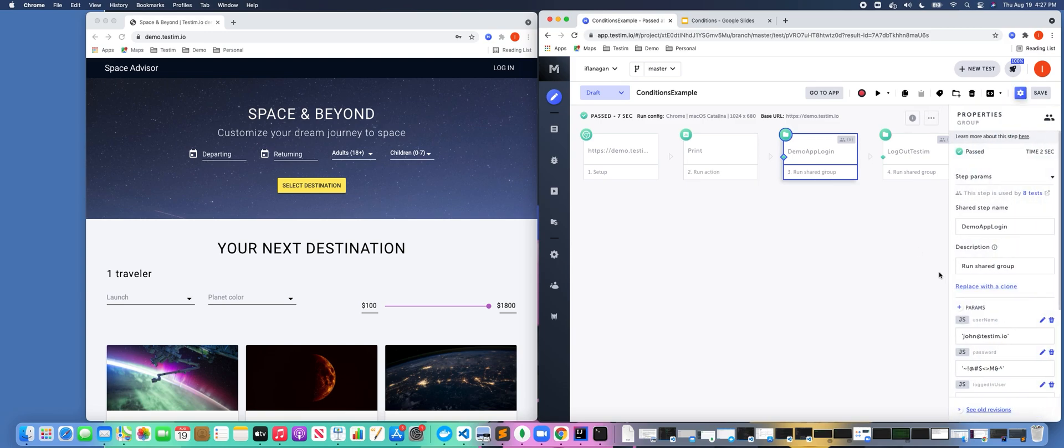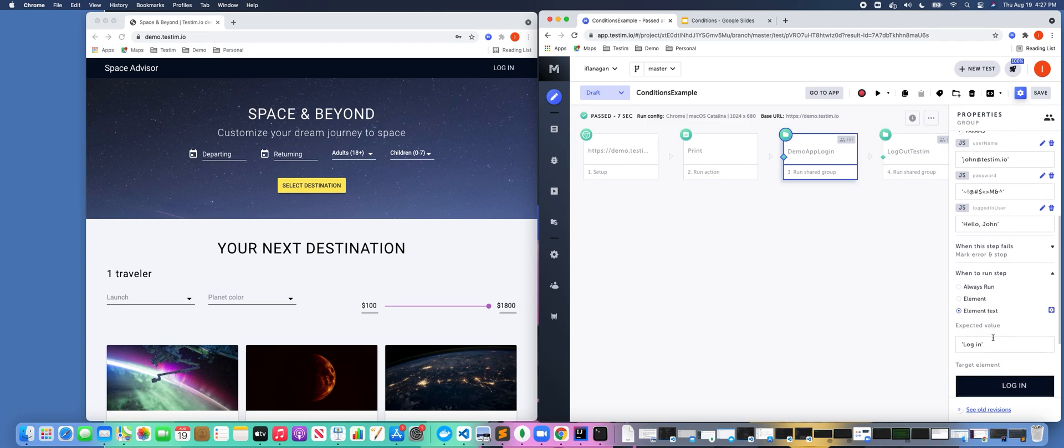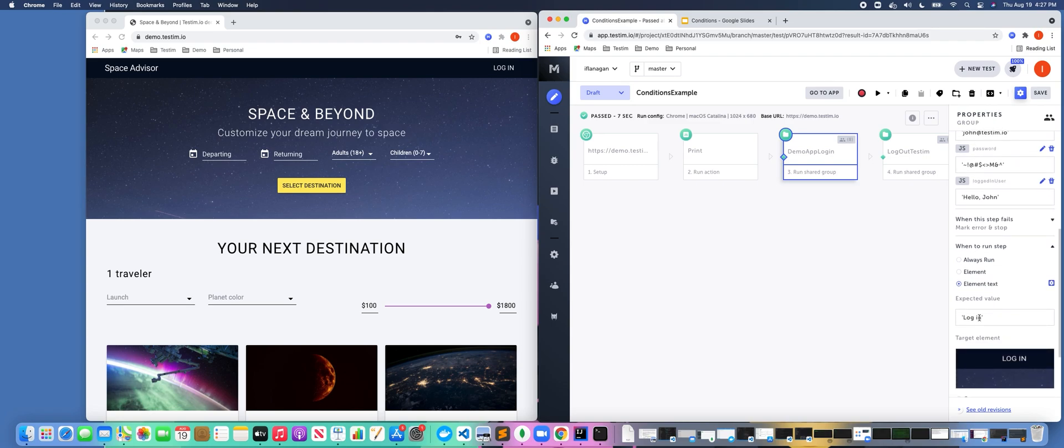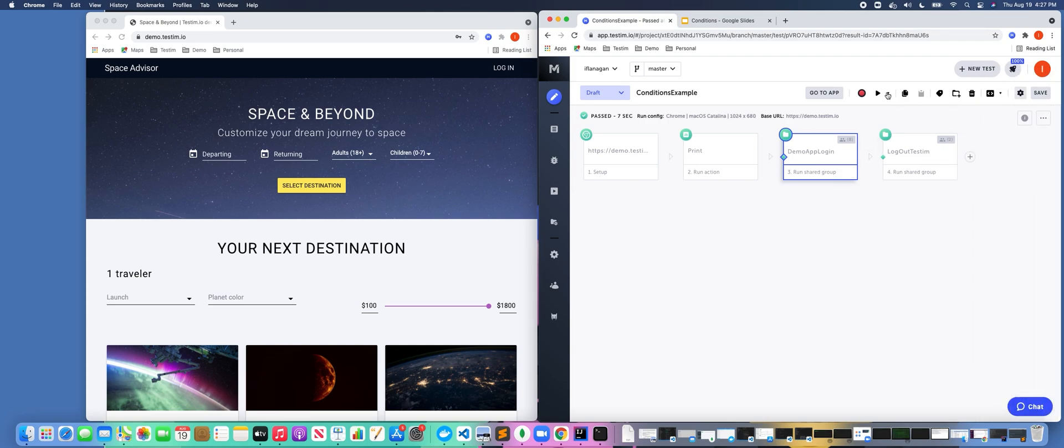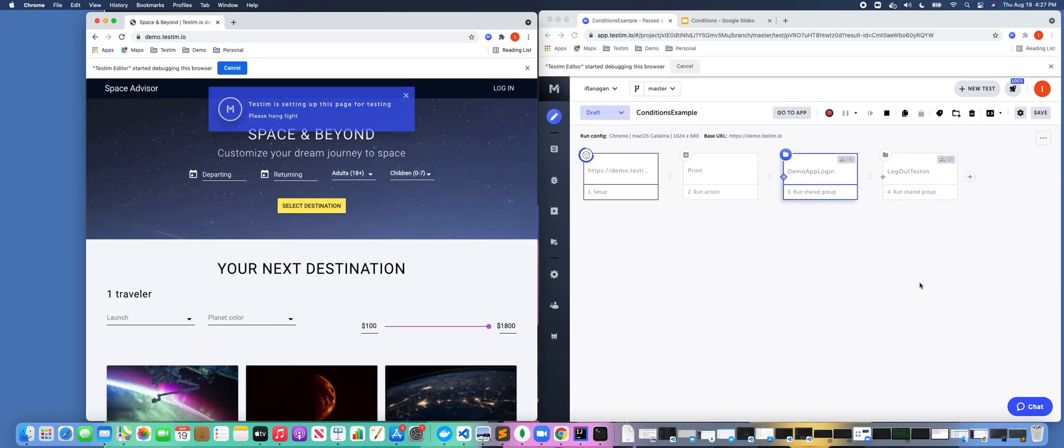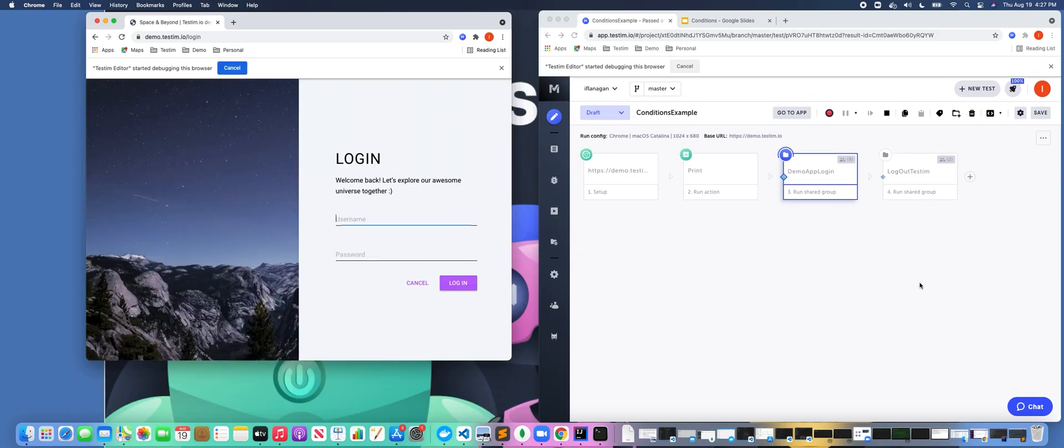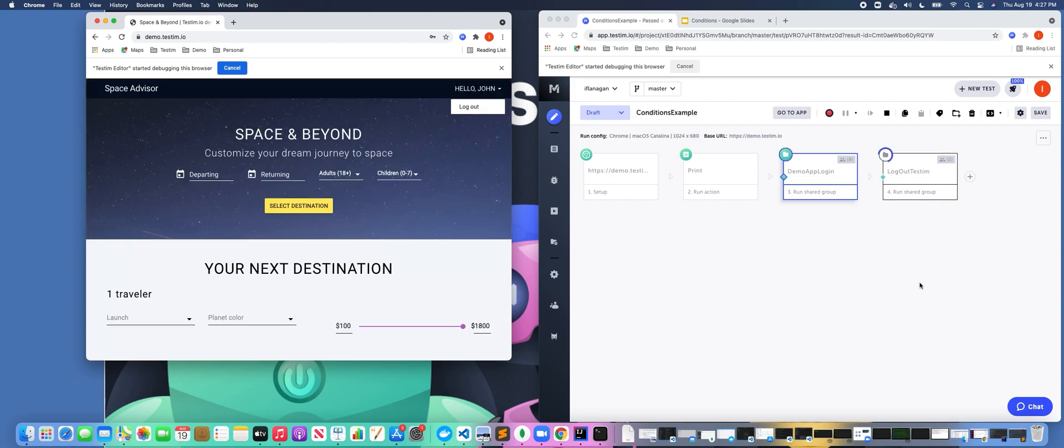This shared step is essentially going to check if the login text 'login' appears on the screen. If it does, we're going to execute this shared step. If it doesn't appear, it's not going to work. So if we actually go ahead and run this, we can see that this shared step is going to run because it's looking for the text 'login' on the page, and we can see that step executed.